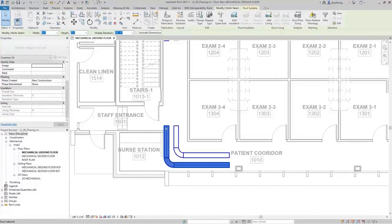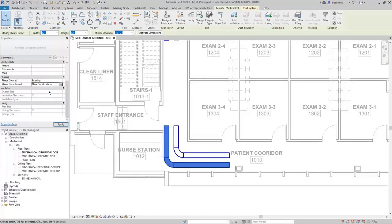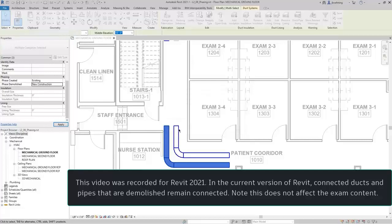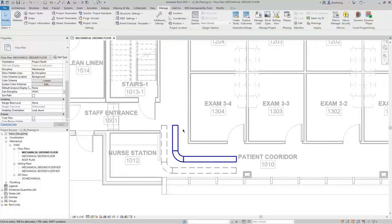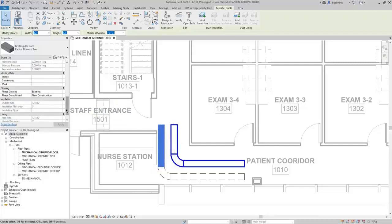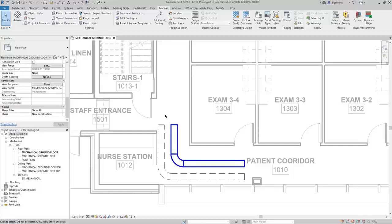When an element is created in the existing phase and not demolished, it will be existing in any future phase. I'll select another run of duct and set the Phase Created to Existing and Phase Demolished to New Construction. When I do that, we'll get an error stating that the elements need to be disconnected. I'll click Disconnect, and then you can see that the elements are now dashed — meaning they are demolished in the New Construction phase.